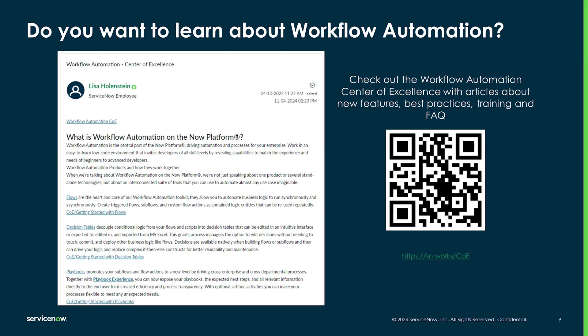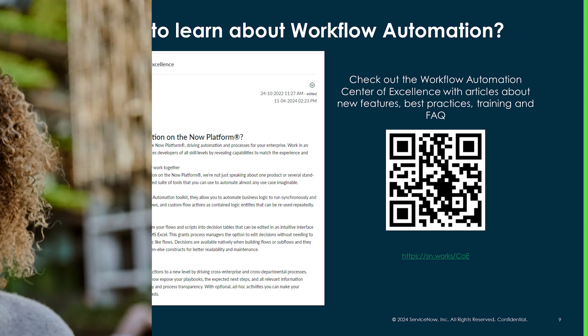While on the topic of more content, if you prefer to read up on topics at your own pace, please check out the Workflow Automation Center of Excellence on the community. I've collected resources and links, and I'm regularly publishing new articles with best practices, FAQ, and guidance around flows, playbooks, and decision tables.